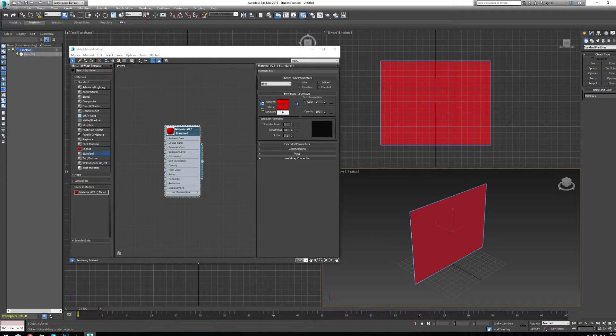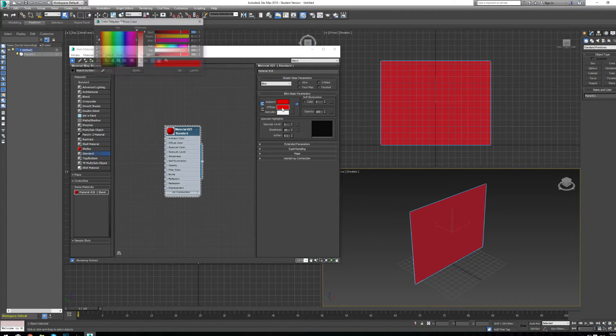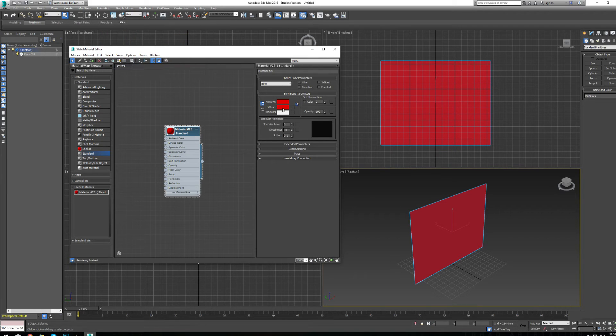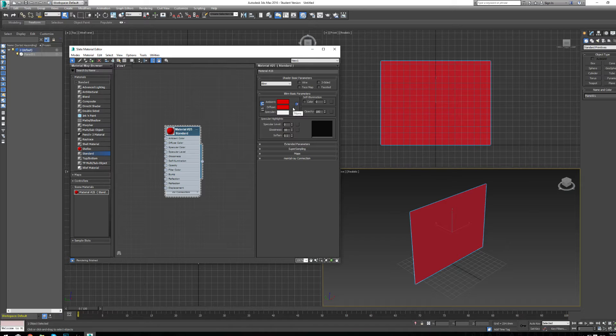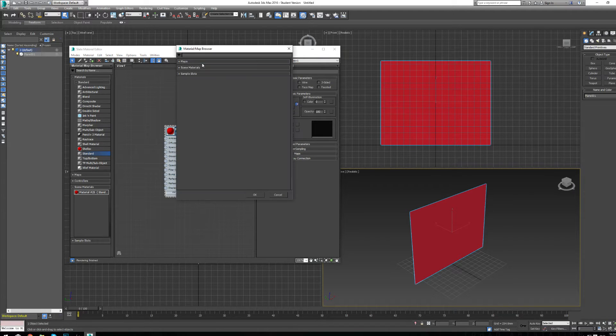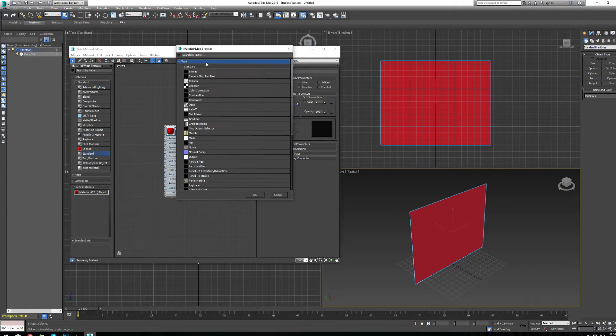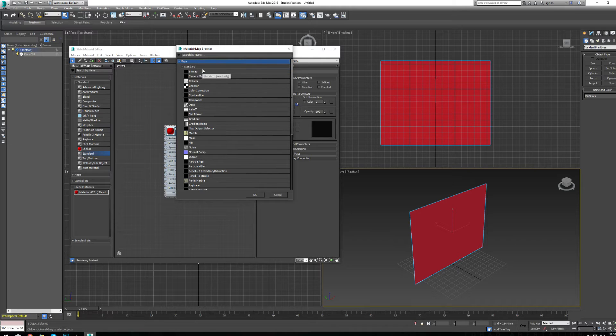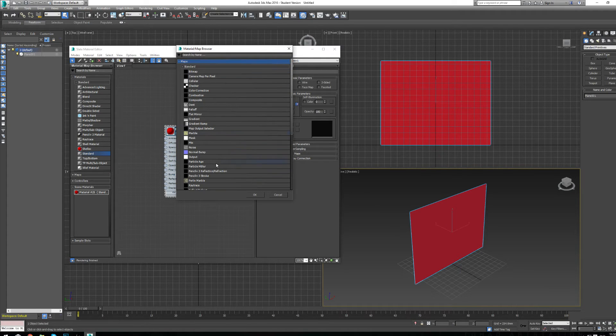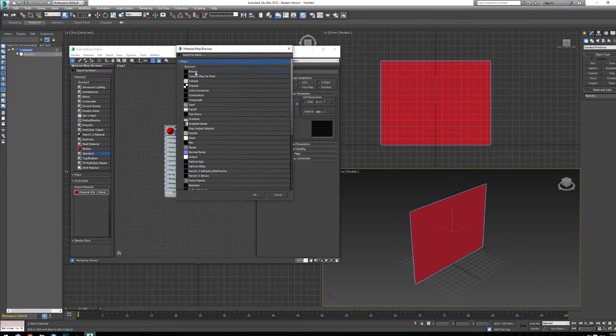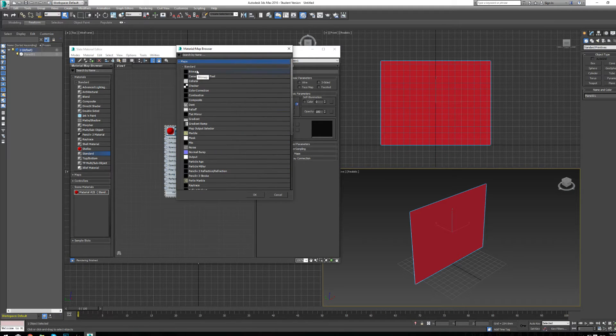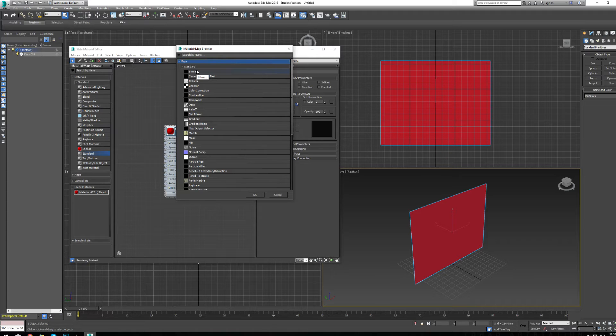To do that, where we clicked on Diffuse, there's a little box beside it that says none right now. That's the map box or material box, and it will load up maps that we choose to tell it to load up. There are a lot of different maps in 3D Studio Max by default, but what we want is bitmap. That means it's going to load an image from our computer into 3D Studio Max and attach it to this material.